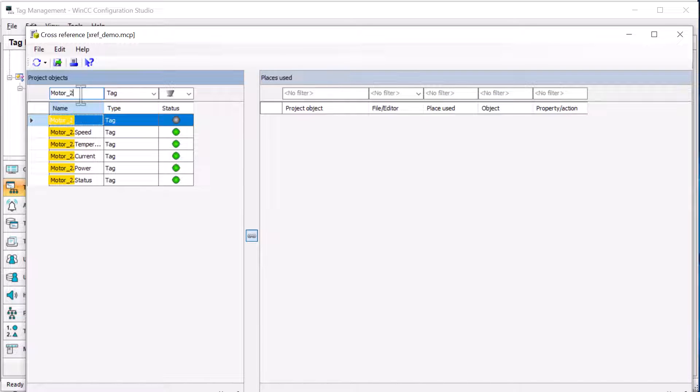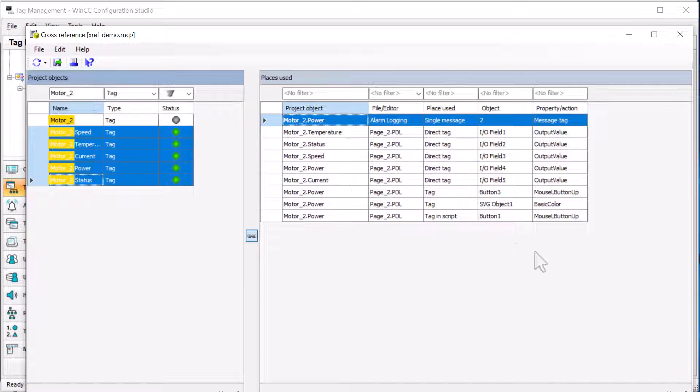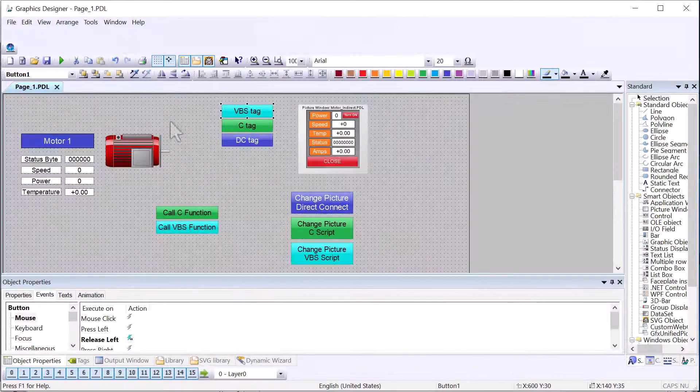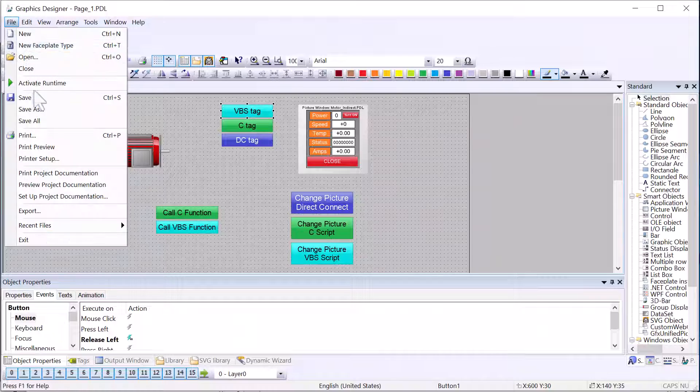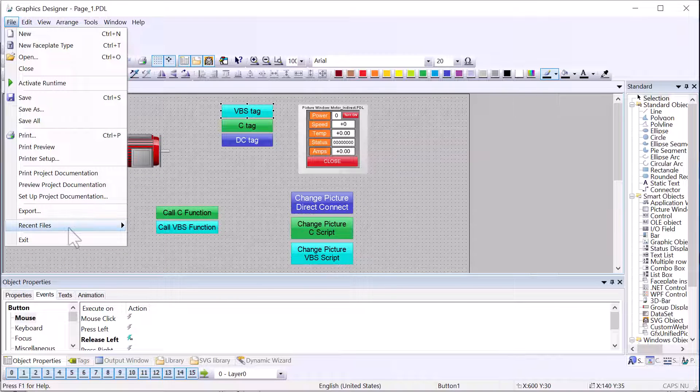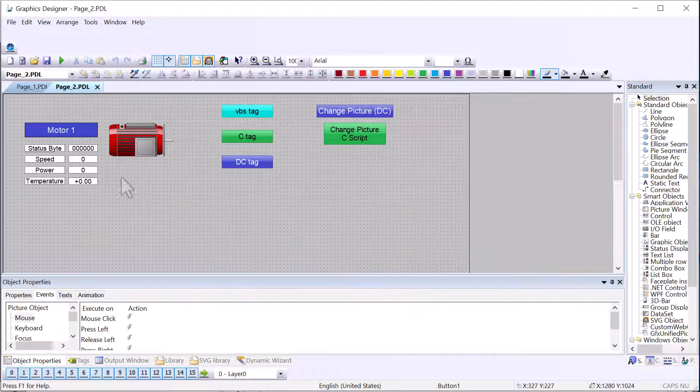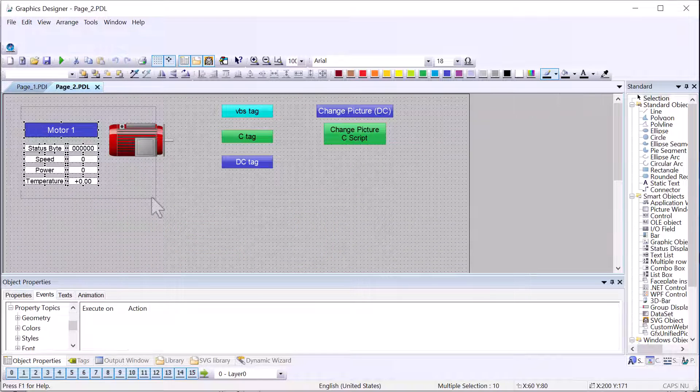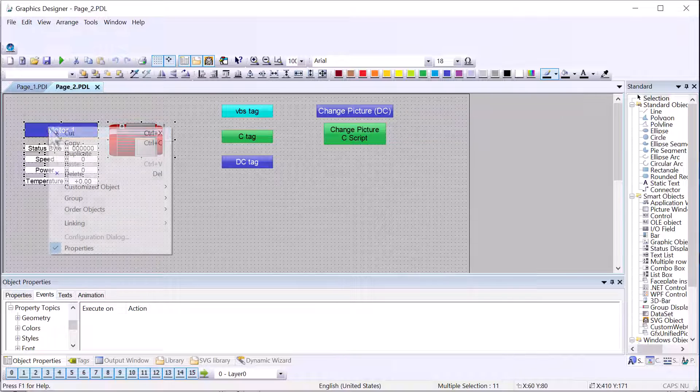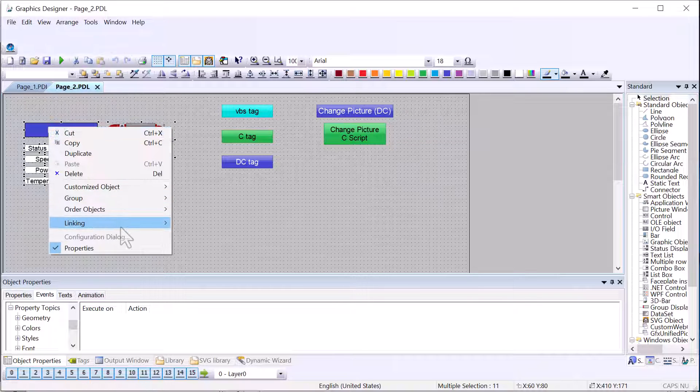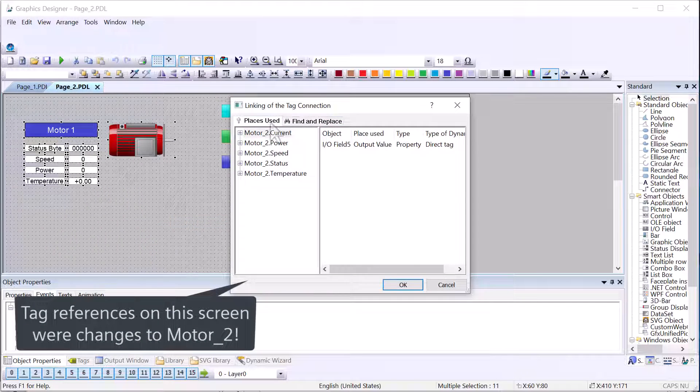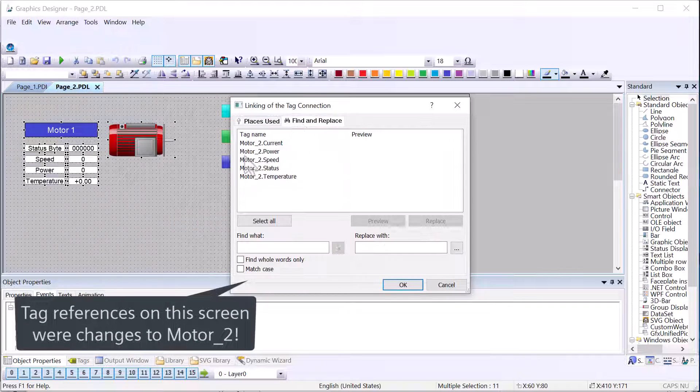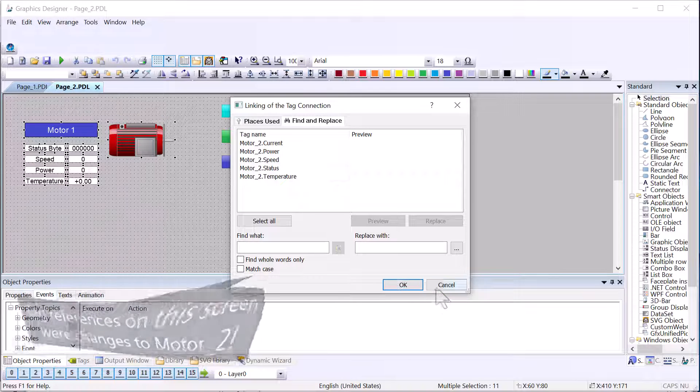So if I go in and look at motor two, you can see that it has updated these. So let's go over to graphics designer and take a look and see for ourselves. So here's page two, and we can just lasso this and look at the linking.